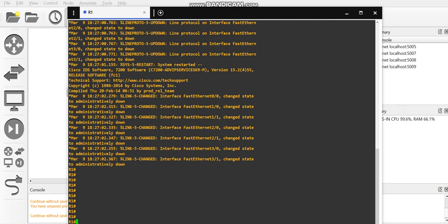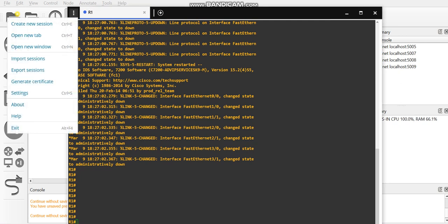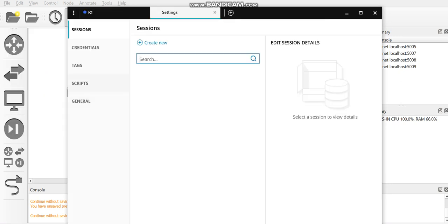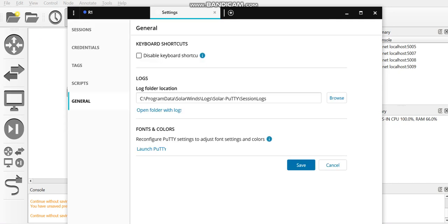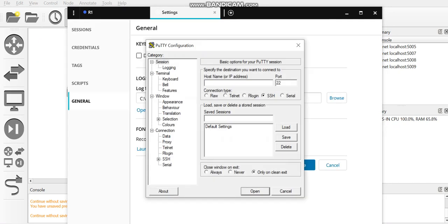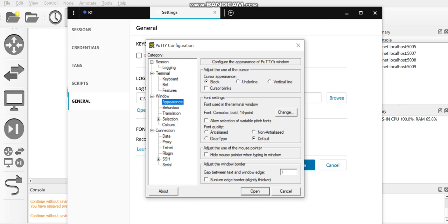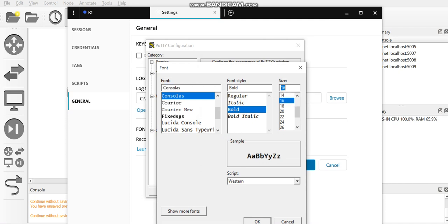Click on the three dots — basically these settings are imported from PuTTY. Click on General, then click on Launch PuTTY, then click on Appearances. Here you can change the font size — change it to 16.